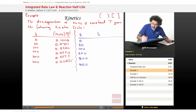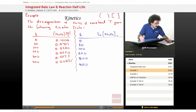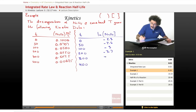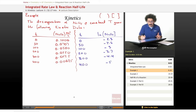Taking the natural log of the N2O5 concentrations in mol/L, we get: at 0 s: −2.3, at 50 s: −2.6, at 100 s: −3.0, at 200 s: −3.7, at 300 s: −4.4, and at 400 s: −5.0. Now we're going to plot this data.